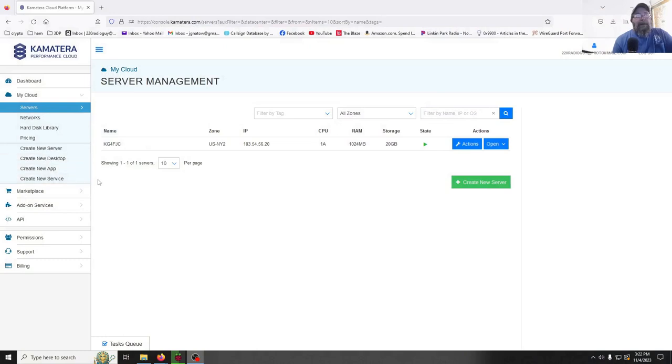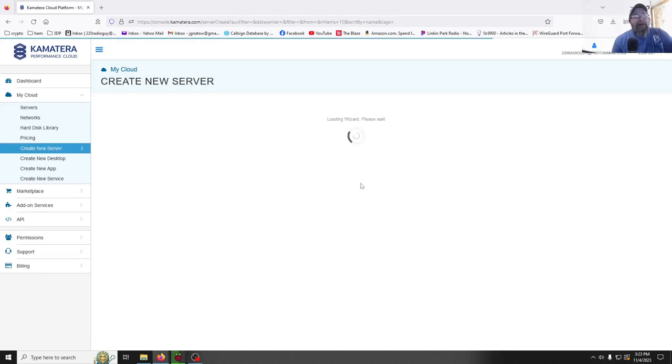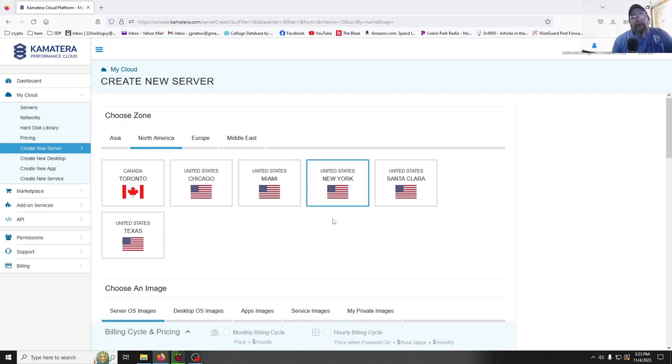The first thing we need to do is set up an account with a cloud service. That could be Amazon, DigitalOcean — there are a bunch of different cloud servers out there. Pick one you like. With Amazon you can do it free for one year. I use a company called Kamatera — pretty cheap, four bucks a month. Let's walk through setting up a server. I've already got one running, so I'm going to make a new one. We'll go with North America since that's where I'm at.